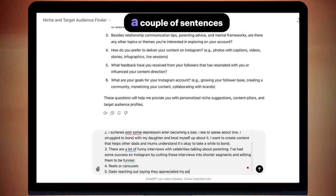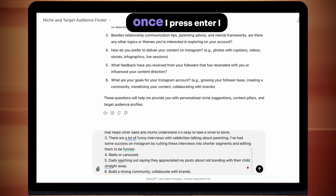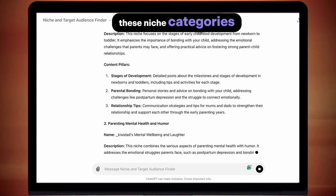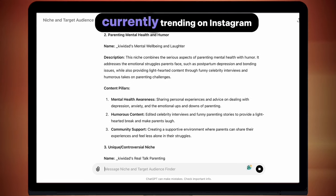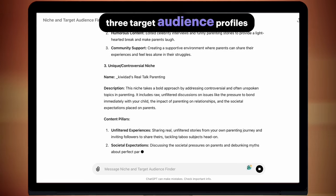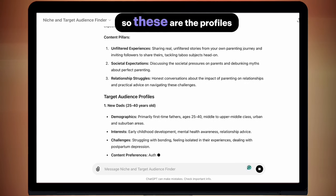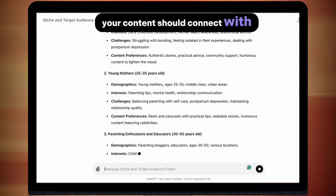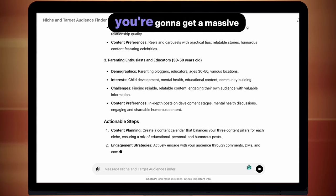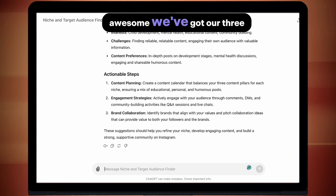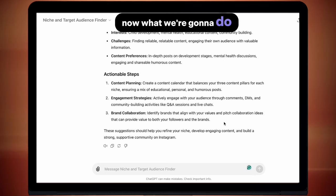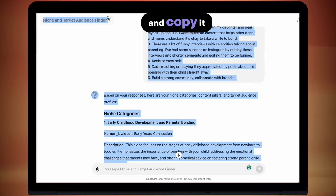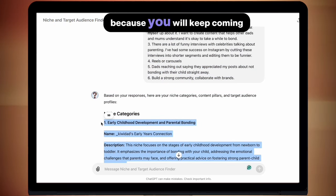I've answered each question with a couple of sentences — again, up to you how much detail you put in. Once I press enter, I will start to get my results. This tool is going to give me three different niche categories based on how I answered the questions as well as what is currently trending on Instagram. We're also going to get three target audience profiles — these are the profiles of who is likely to follow your page, the people you're trying to reach. Your content should connect with these three types of people, and if you can, you're going to get a massive surge in engagement and follower growth. Now copy all of this information — I also recommend saving it to a Google Doc because you'll keep coming back to it.